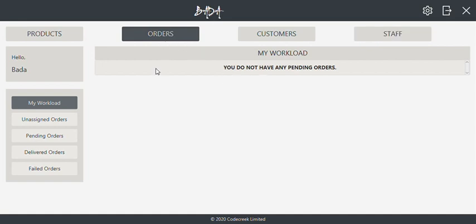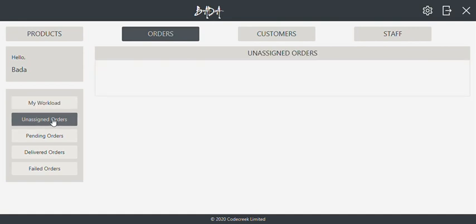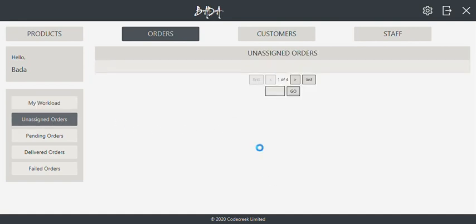In the order section, the currently authenticated staff can go through their workload. This staff doesn't have any pending orders. Administrative staff can assign pending orders to order staff for them to take care of and deliver.